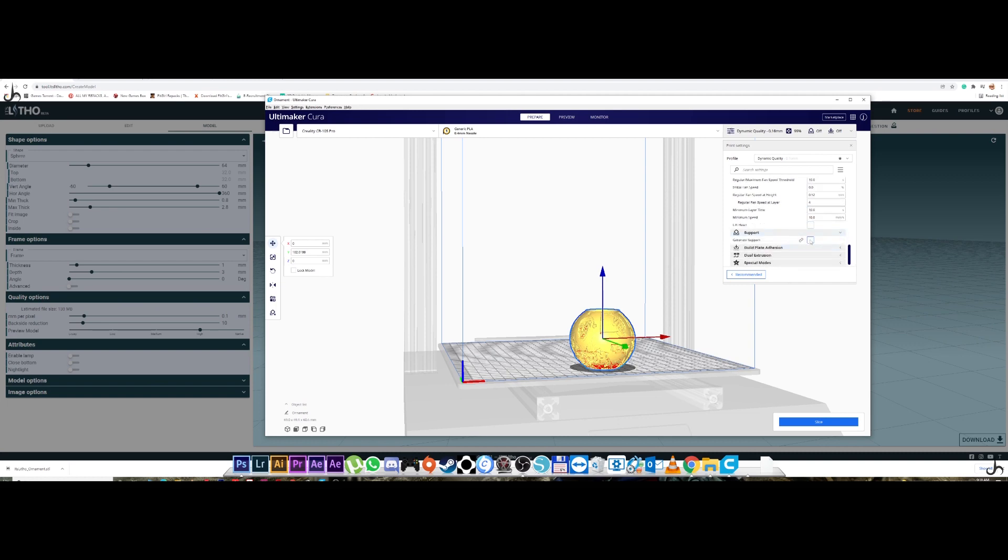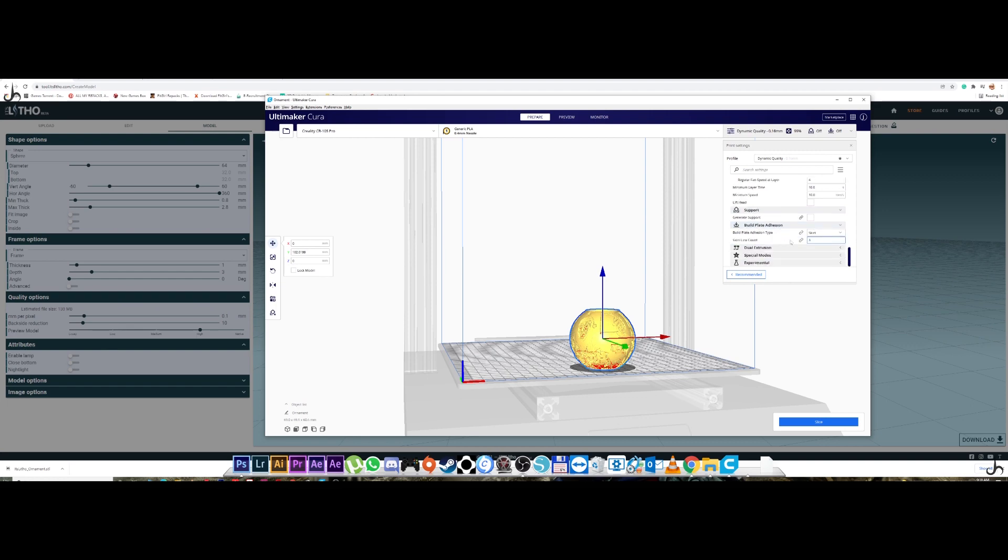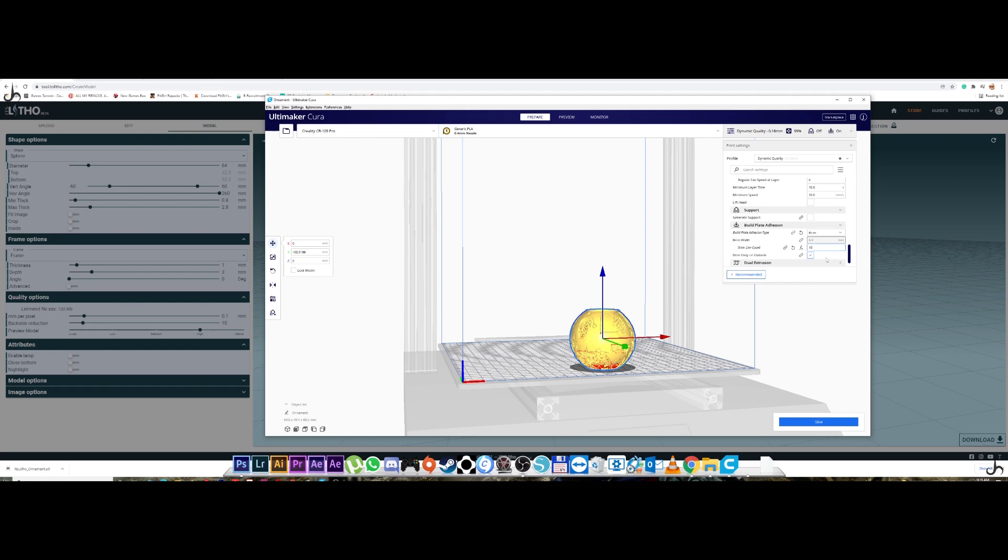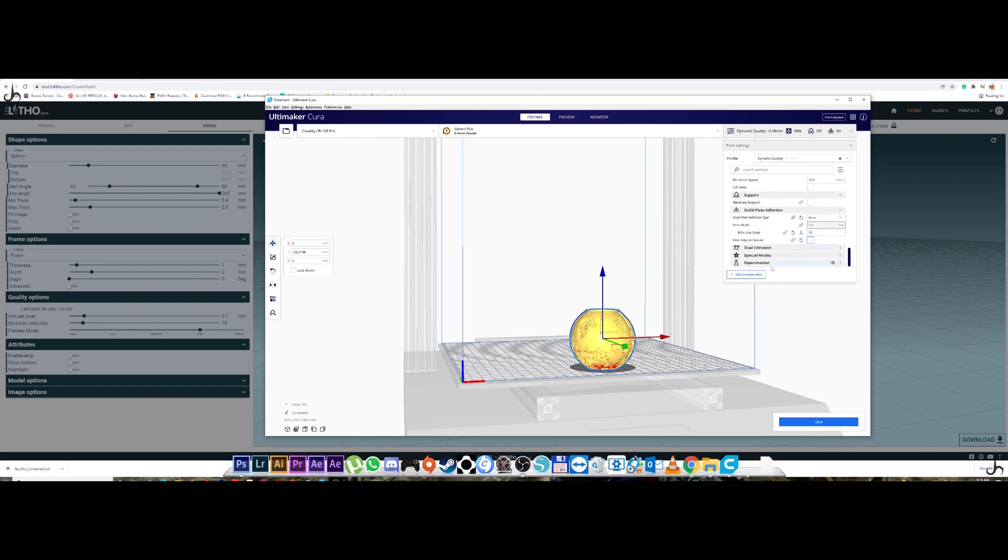The cooling fan speed is at 100. Support. You don't need supports. I'm not clicking supports. Build plate adhesion. This one I changed to brim. Just in case. And the brim line count I changed to 10 because you don't need so much. This is just for a little bit of extra adhesion to the bed. That's it. And that's about it.